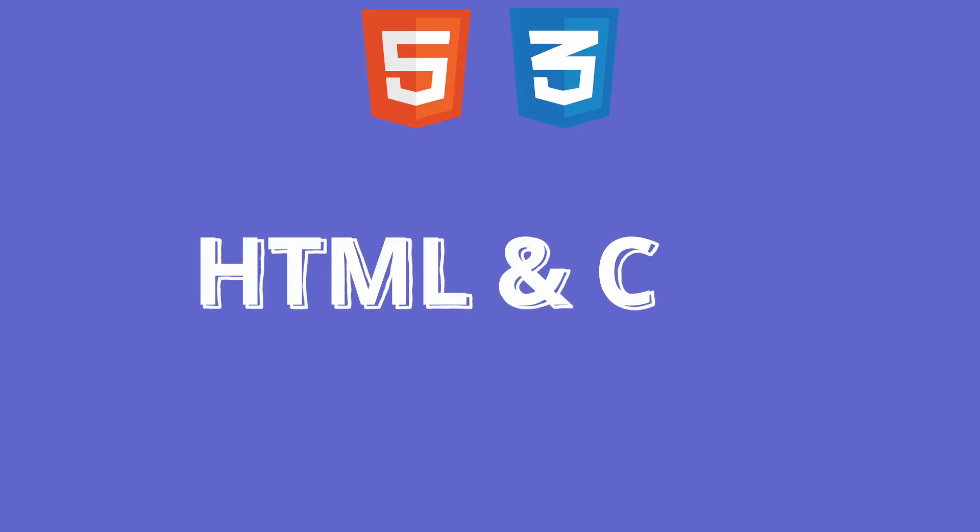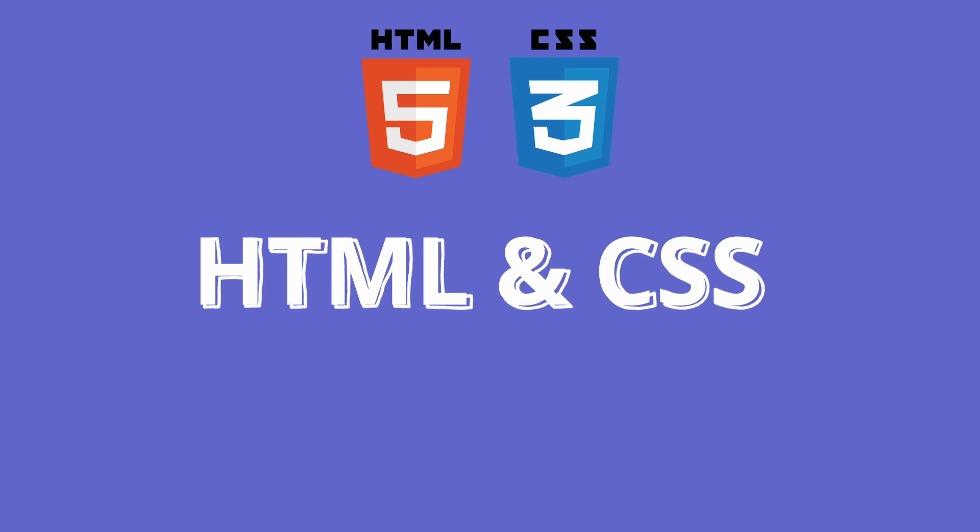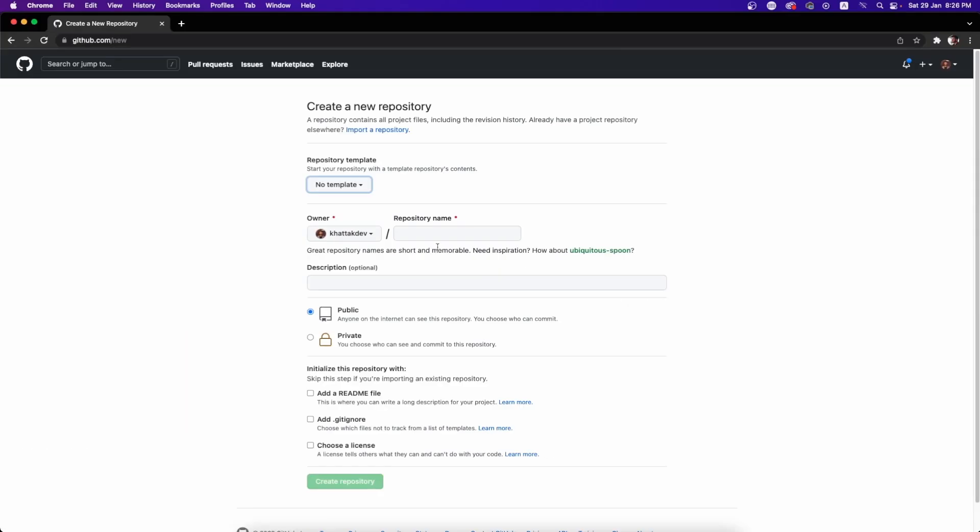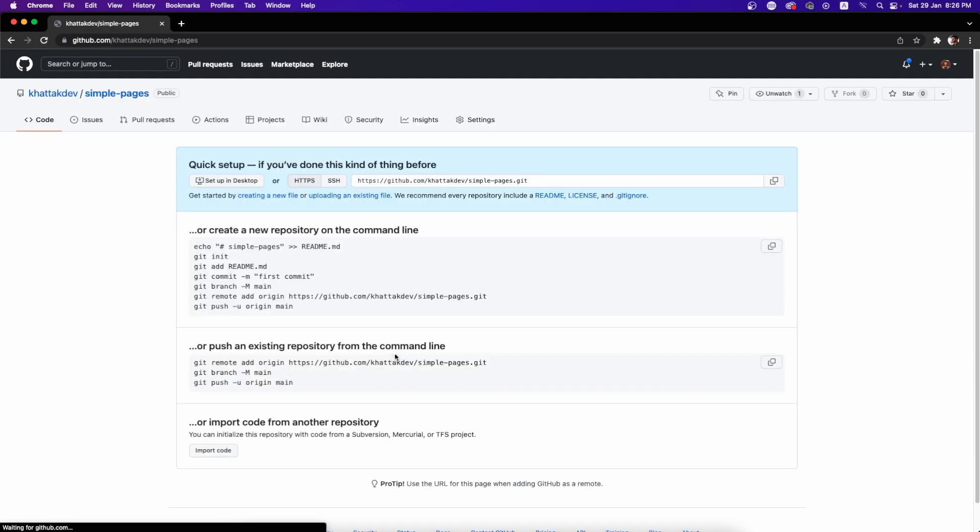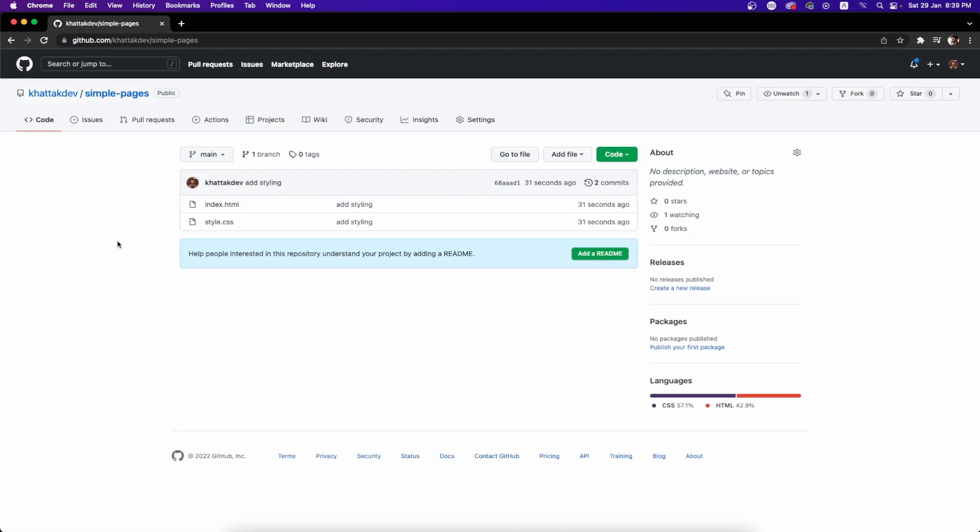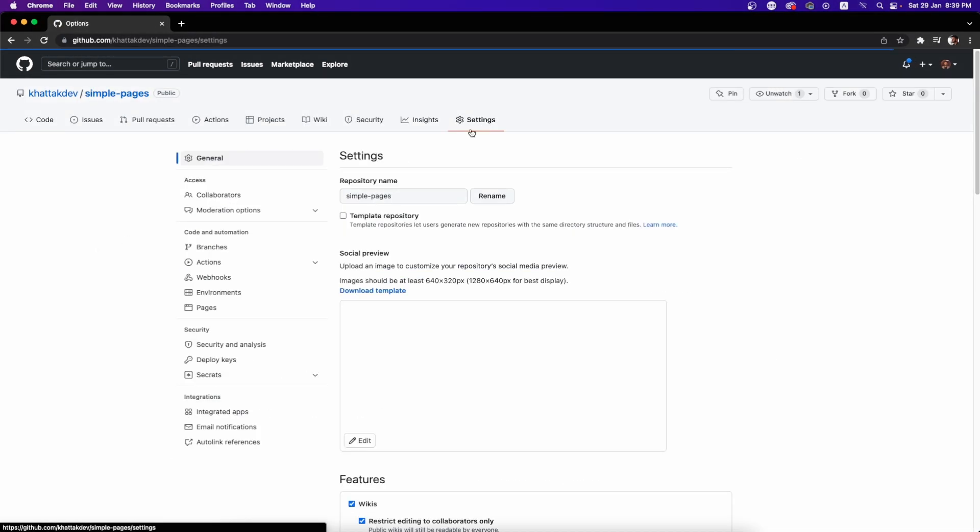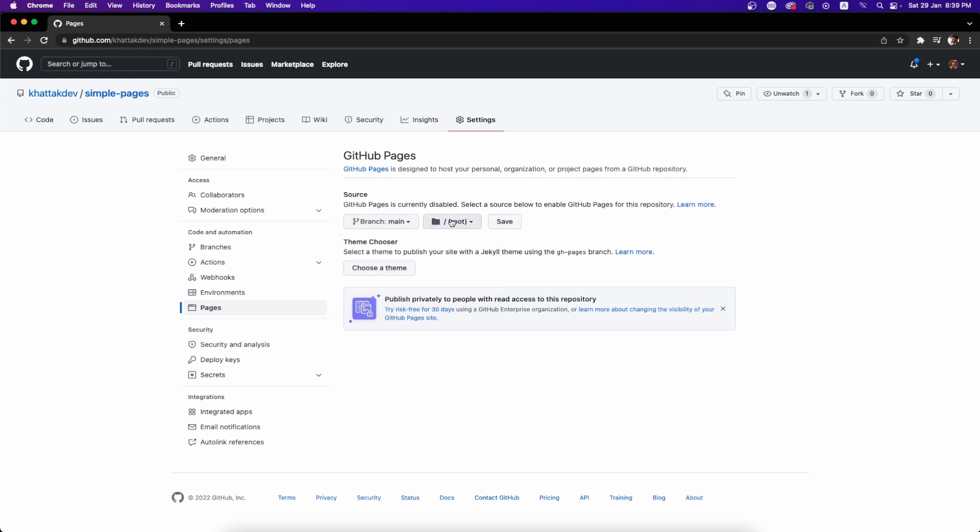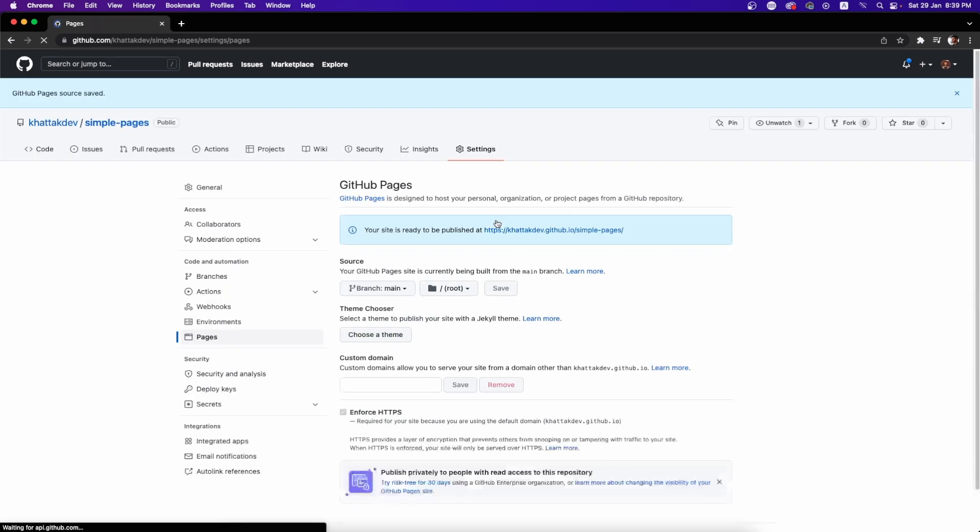Now that we know what GitHub Pages is, let's make a simple HTML website using GitHub Pages. To do so, simply make a new repository on GitHub. Upload your HTML and CSS to the repository. Go to Settings, then Pages. Select the branch and the path where you want to save it and click on the save button.